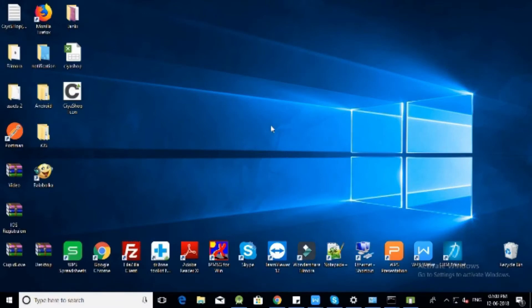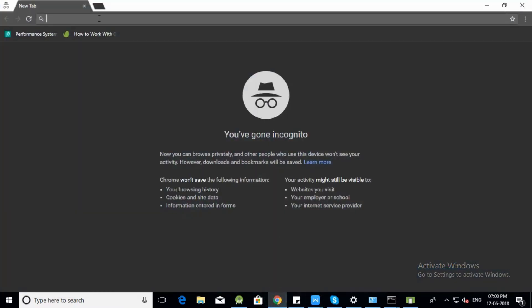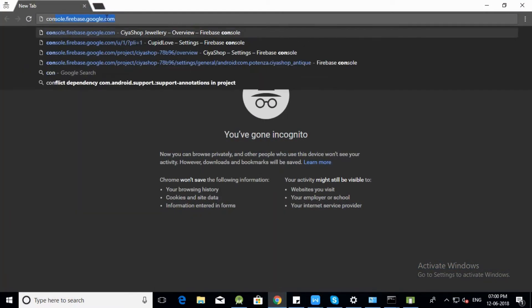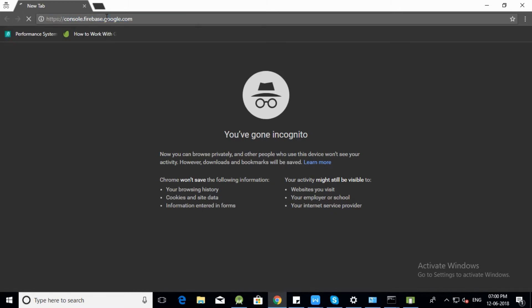Today we will see how to enable push notification in CiyaShop Android application. Open Firebase console and log into it.